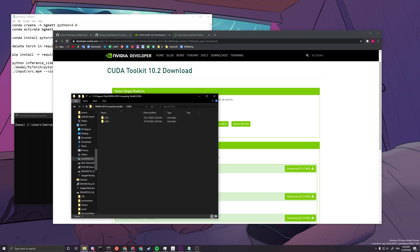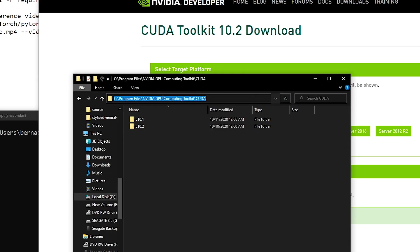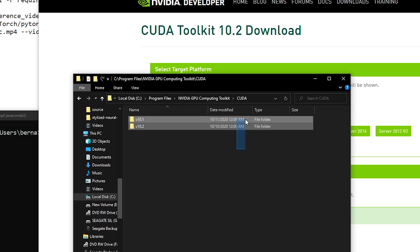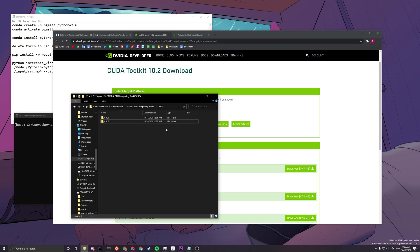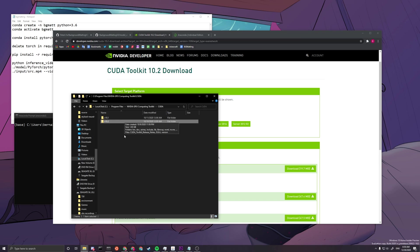See Program Files, NVIDIA GPU Computing Toolkit, CUDA, and you see V1 and V2, V10.1 and V10.2. Today we're going to be using V10.2. So make sure that you have V10.2. If you don't have one, it's fine. We're only using the 10.2 version.